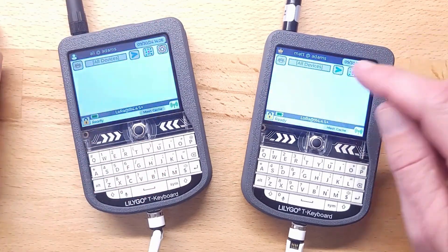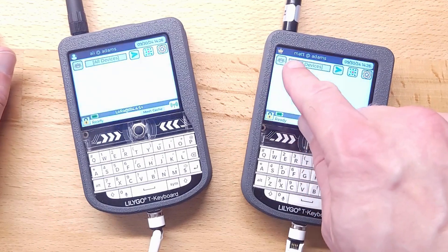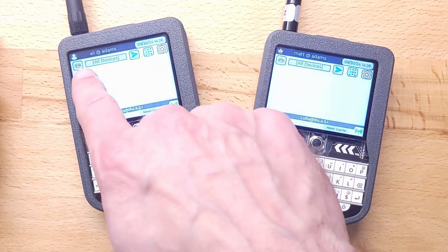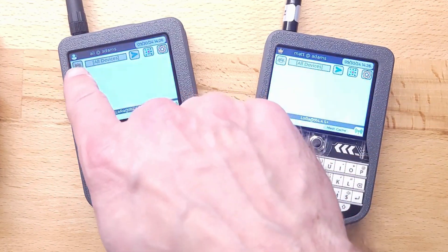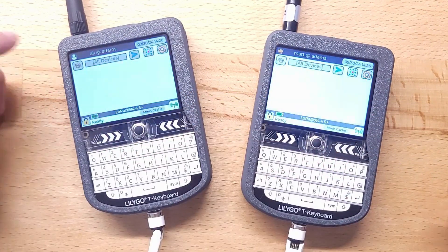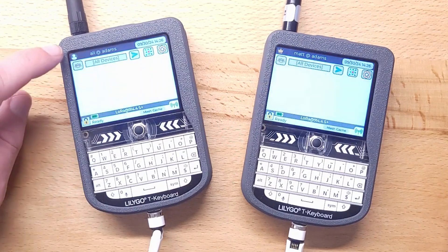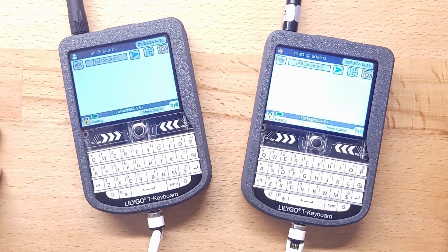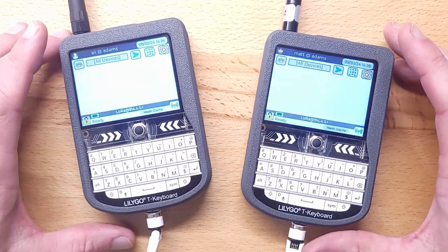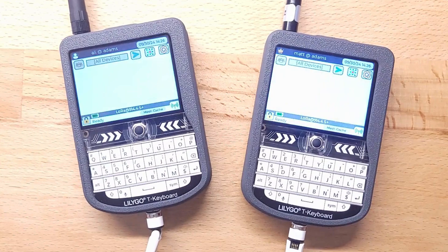And yeah, this one remains the root of the cluster. You can tell that by the icon of the person there. This one is not the root.